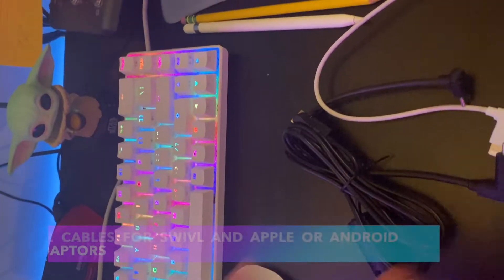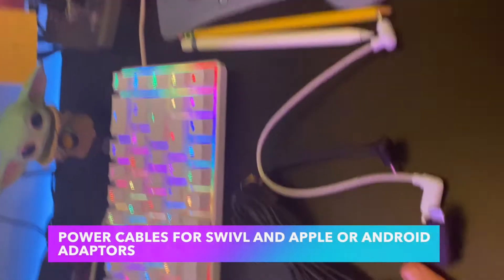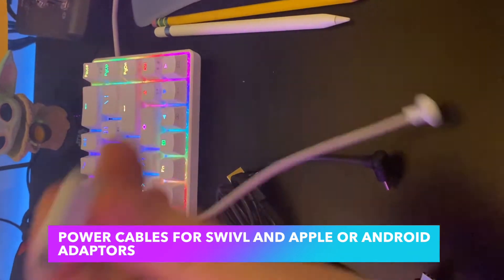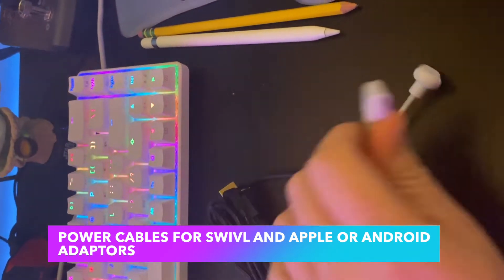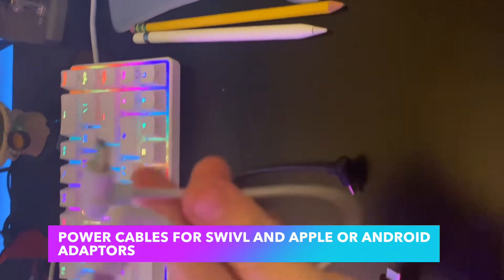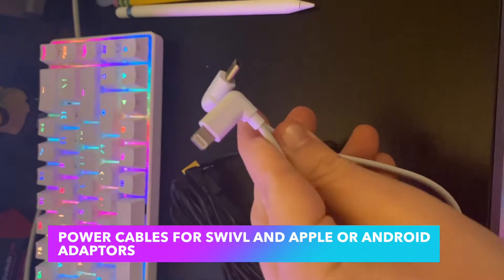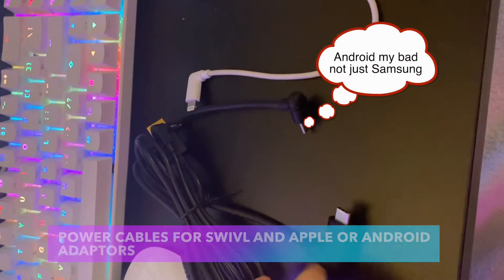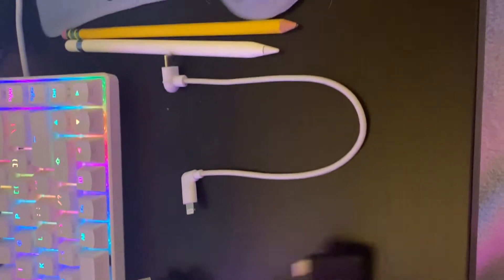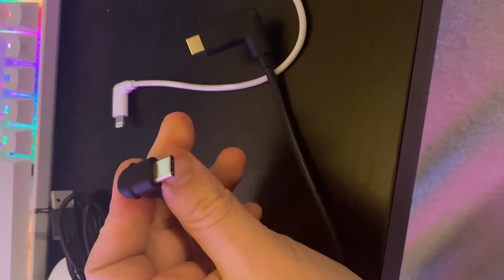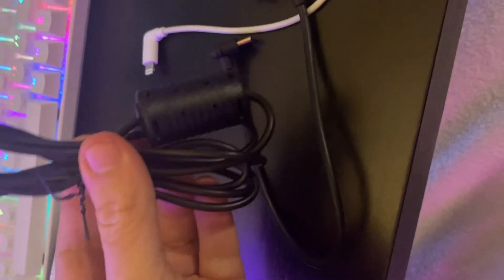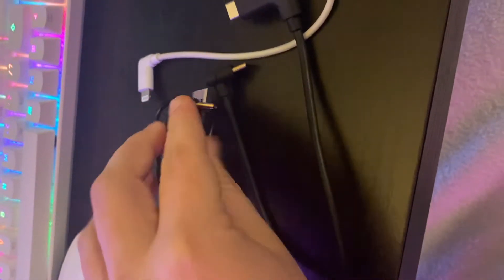Next we have this bag. These are important cables. Okay, so we have adapters that look like USB-C to lightning for our iPads. We also have a USB-C to USB-C if we're using a Samsung device. And then we have a USB on one side and it has a small round port on the other that is actually to charge the robot itself.